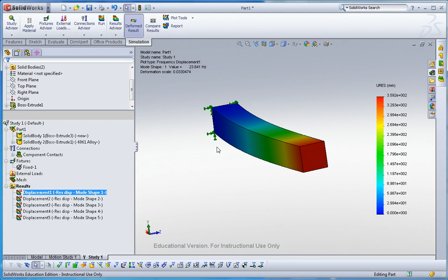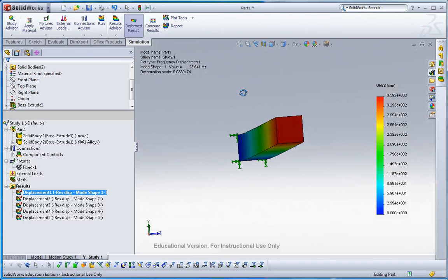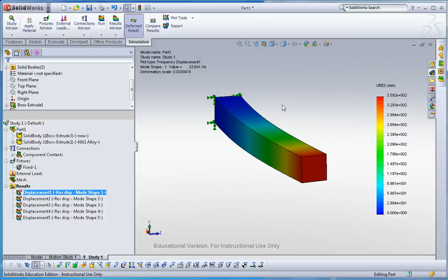This is what we want to add: some mass at the end of this cantilever. Thank you.